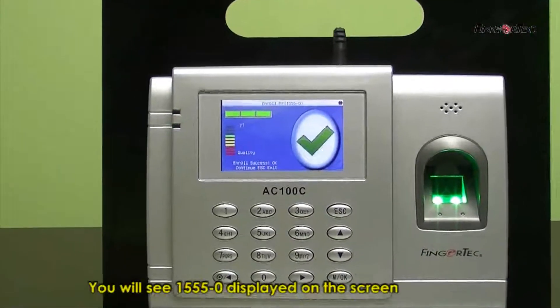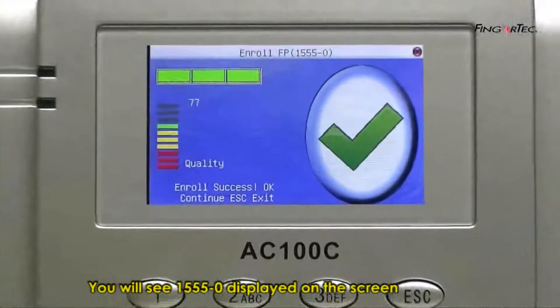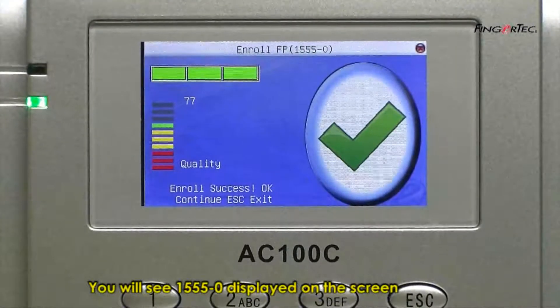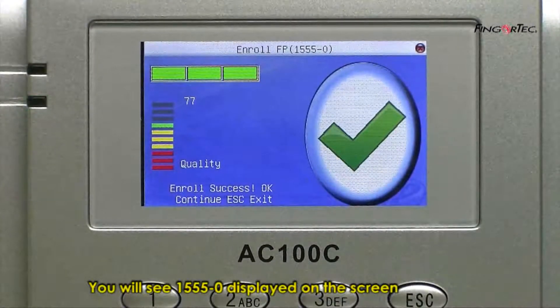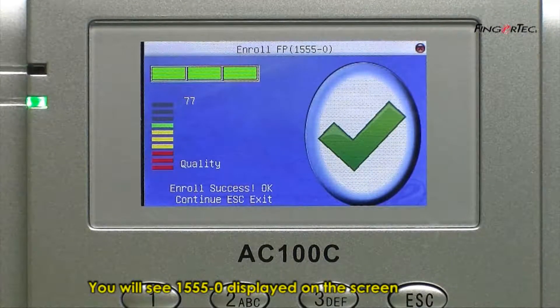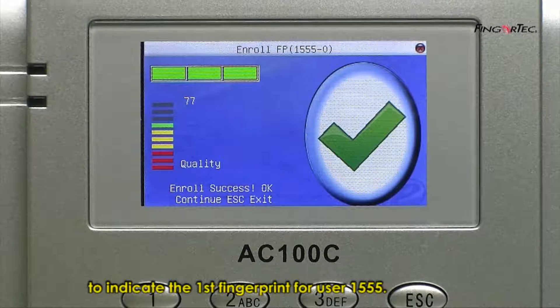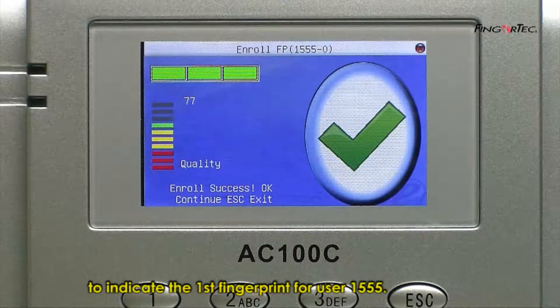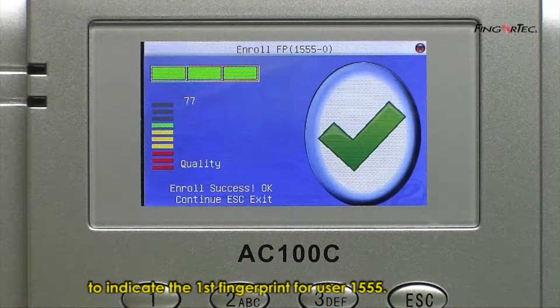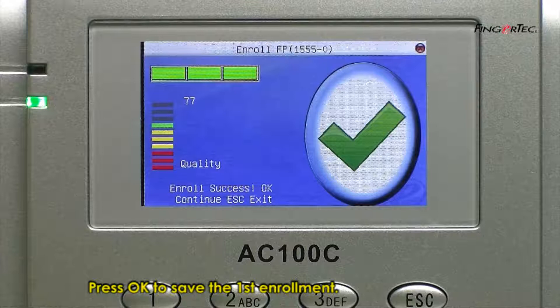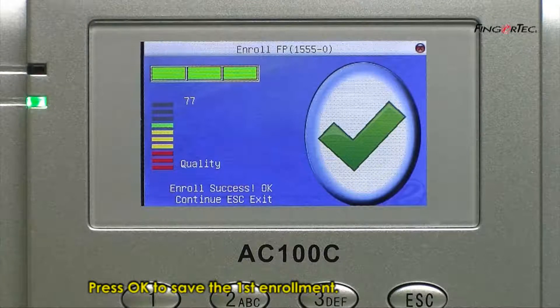You will see 1555-0 displayed on the screen to indicate the first fingerprint for user 1555. Press OK to save the first enrollment.